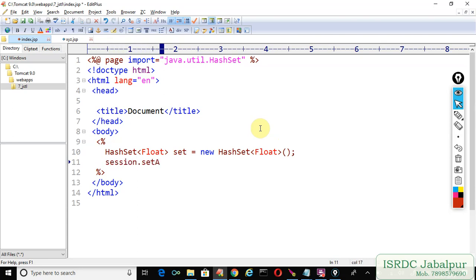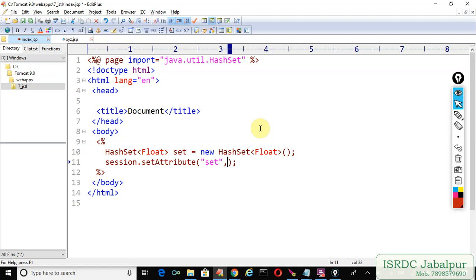The attribute name is "set" and the value is the variable, also named "set". I just specified the value and the object.